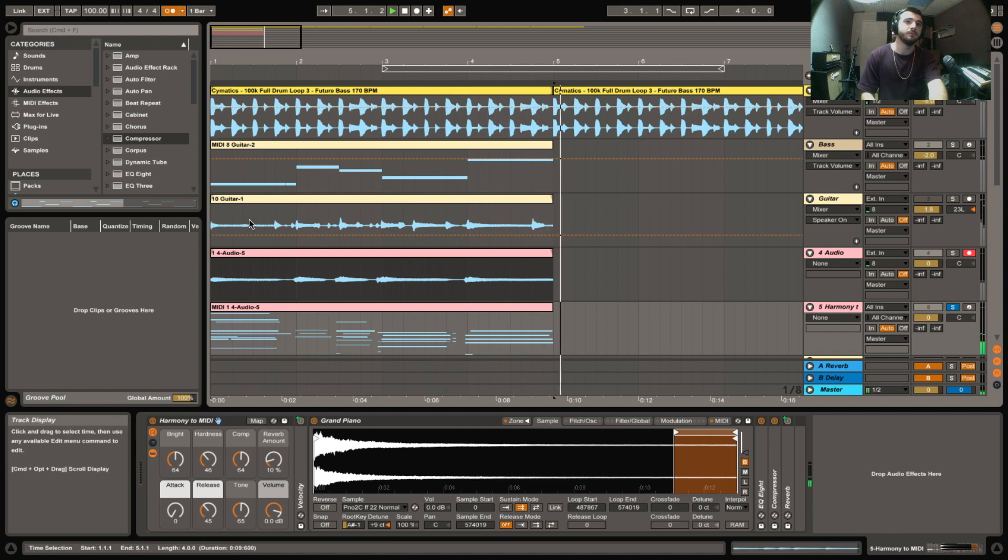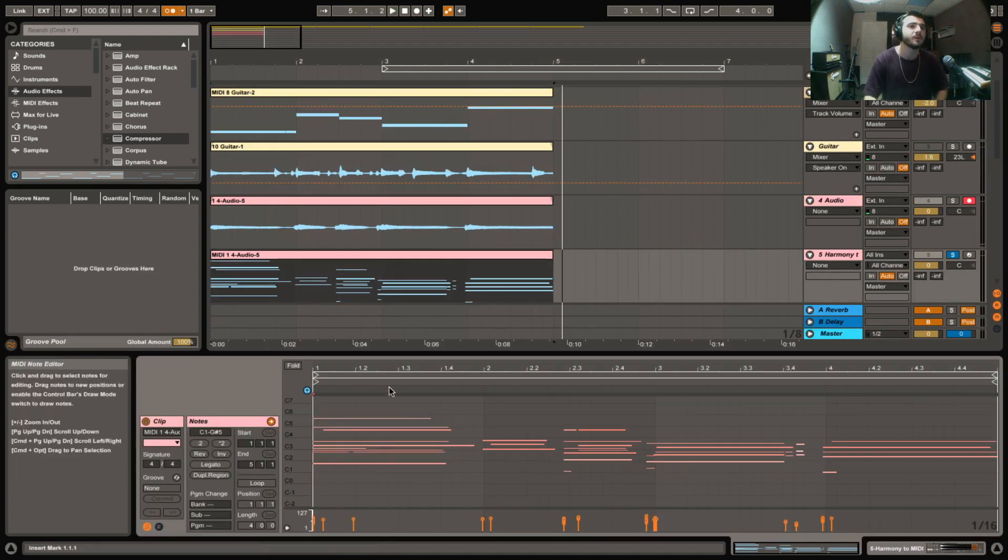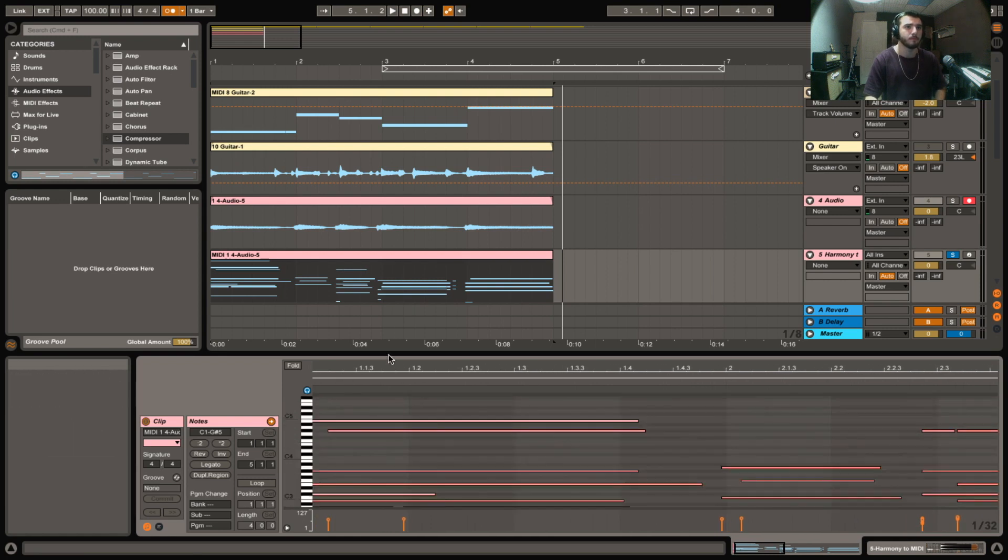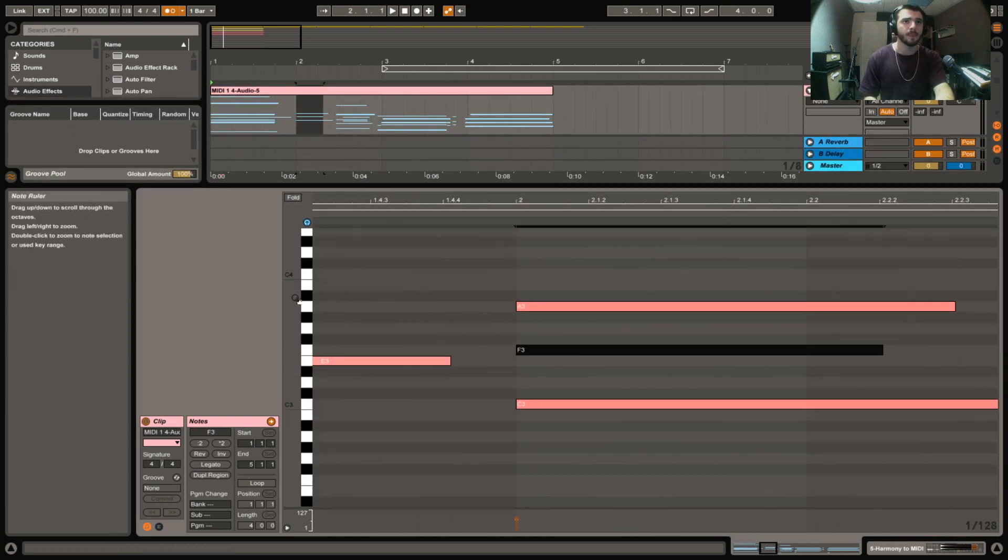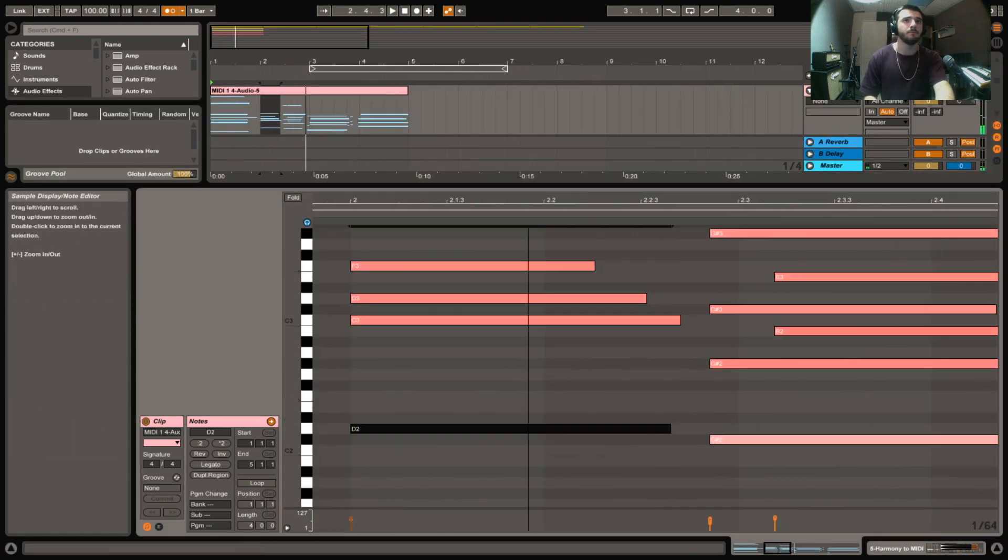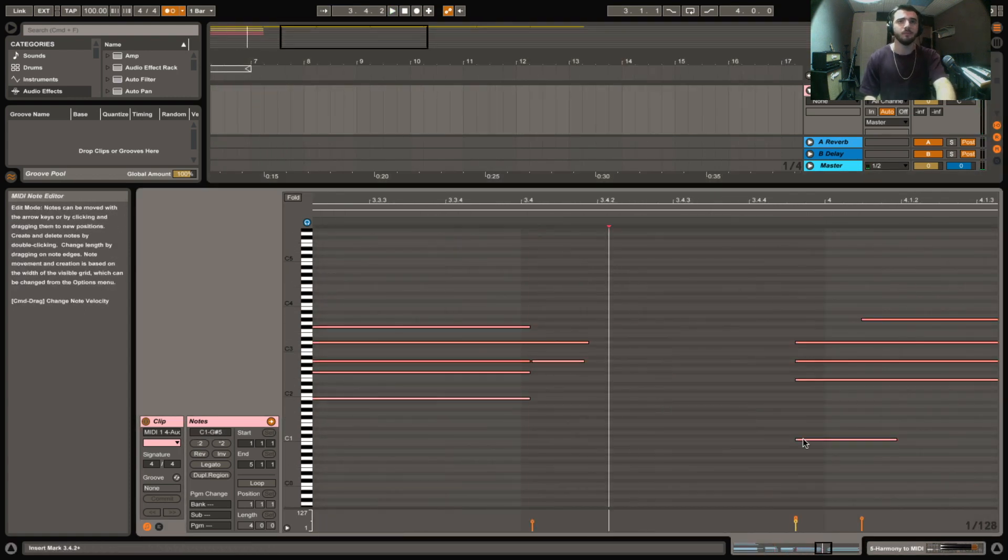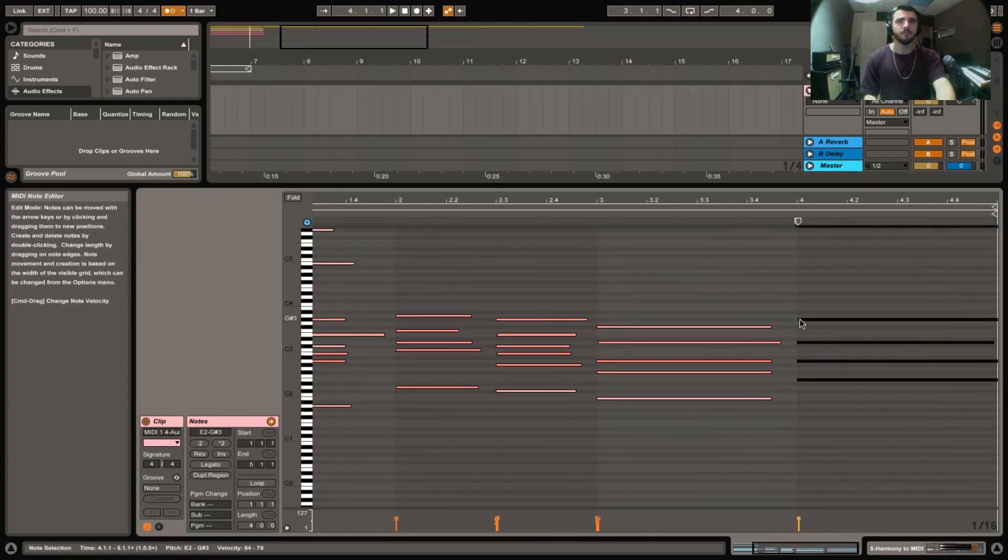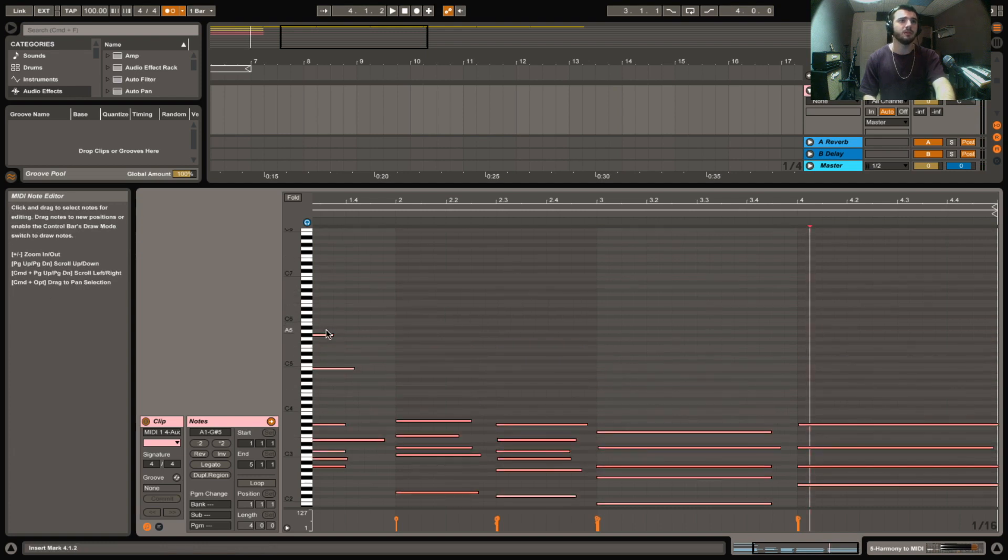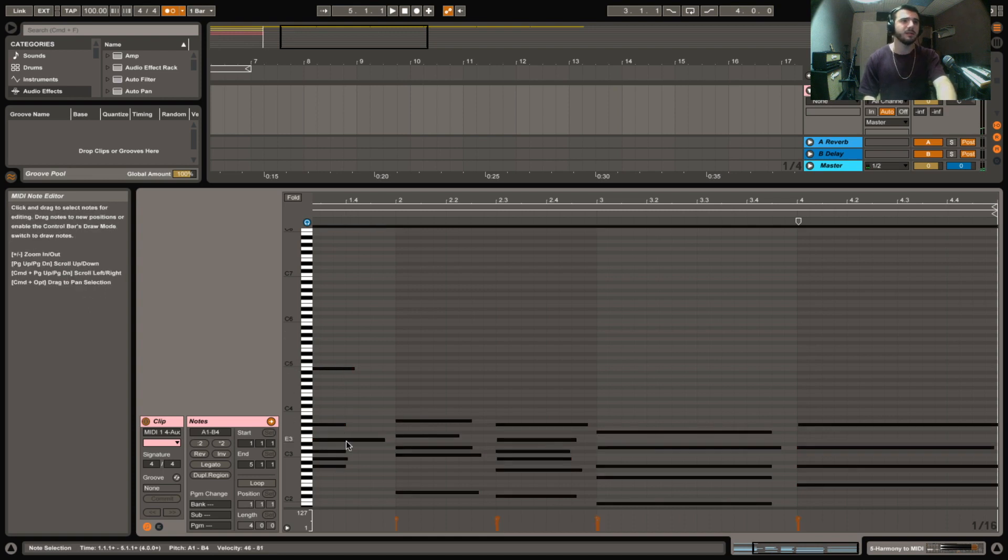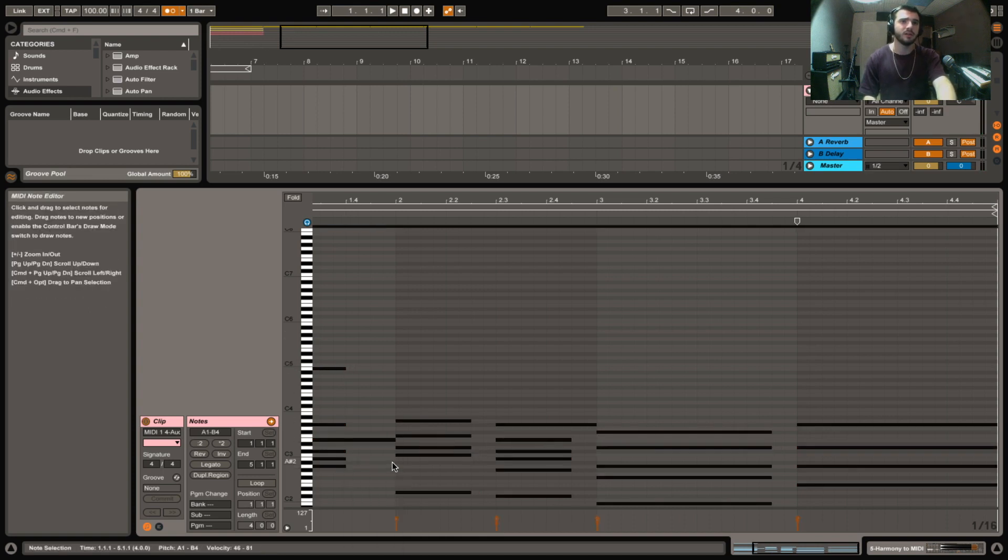Cool, so not perfect, but we'll be able to use it. So let's go in here and clean it up a little bit. We can go ahead and quantize everything. Command A to select them all, right click, quantize.